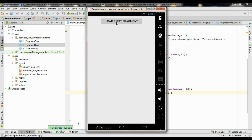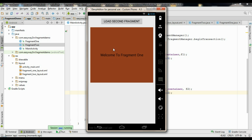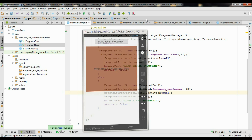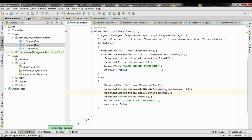Now start the first fragment — the first fragment is loaded. Now load the second fragment — the second fragment is loaded. Now clicking the back button goes back to the first fragment again. I hope you understand the concepts. Please subscribe to my channel for more video updates on Android. Thank you for watching. See you in the next episode.